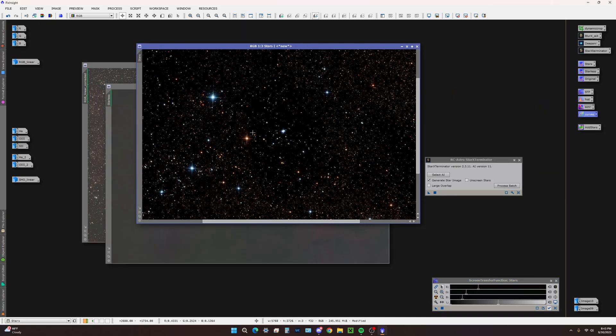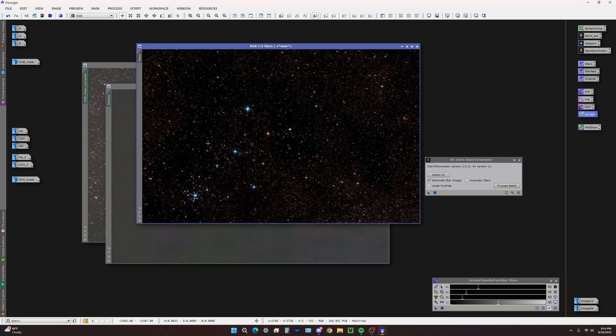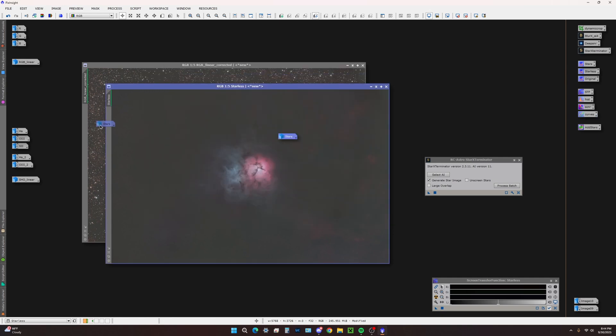Our stars are looking pretty much final. These are looking great. We're just going to set these aside real quick. All that's left to do is process your starless image, and then we're going to get to recombining stars.